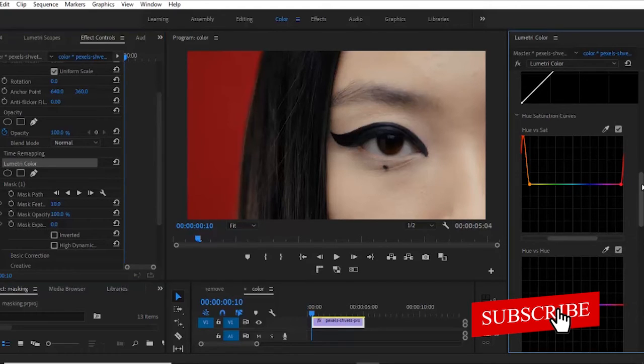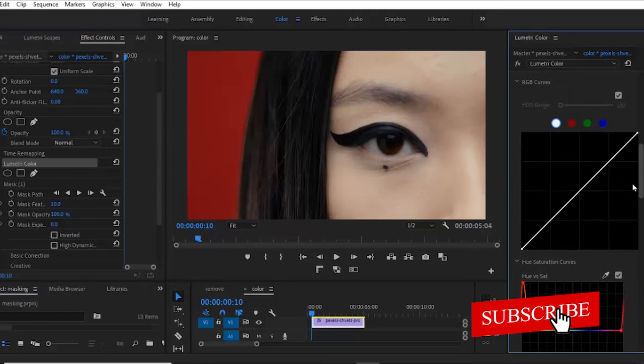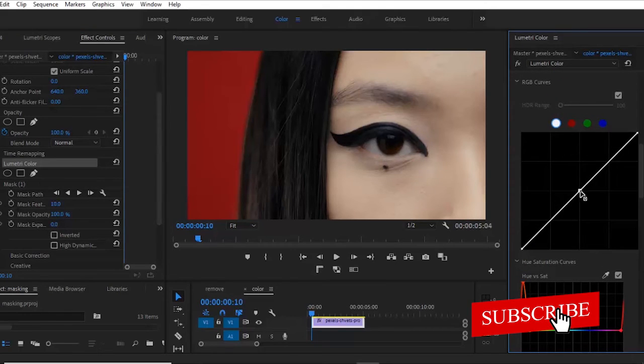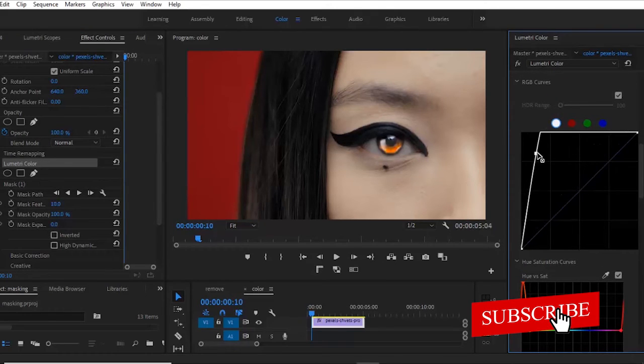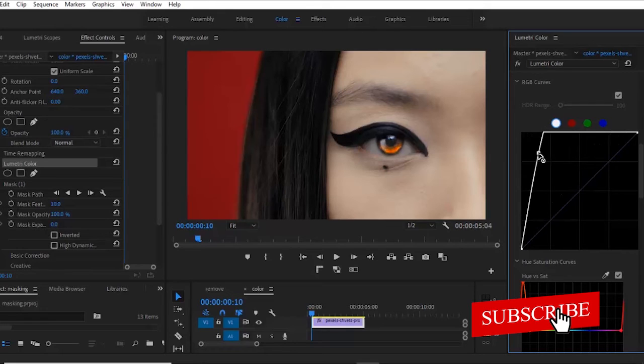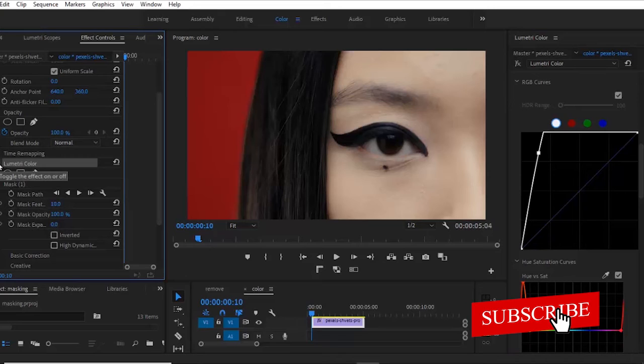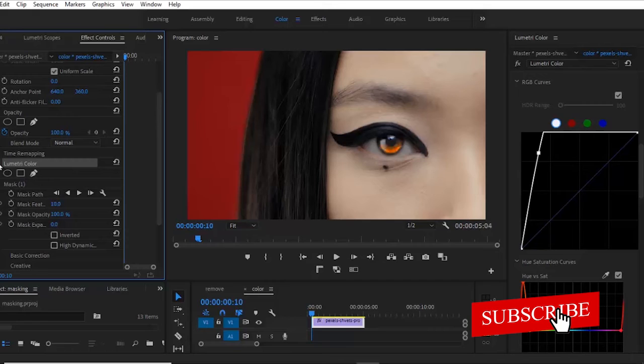But to make it more obvious, I can come over here and increase the effect on her eyes. So if I turn this off now, you can see what her eyes looks like naturally. And if I turn this on now, you can see what it looks like at this portion.